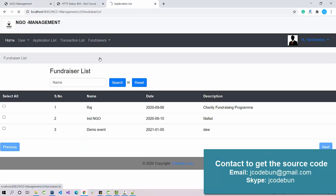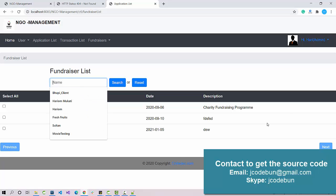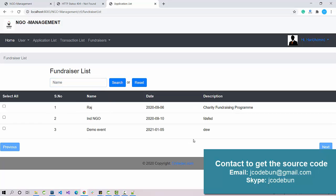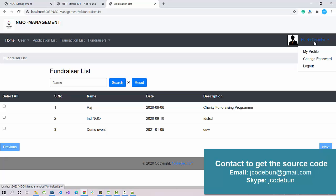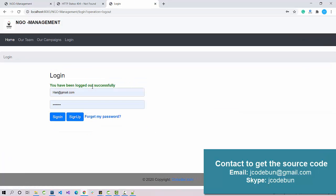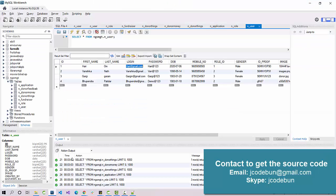I can check the fundraiser list here — it also has search functionality. There is a button that is currently disabled; it will enable once there are a minimum of 10 or 12 records. Now I'm going to log out as admin and log in as another user — a volunteer.